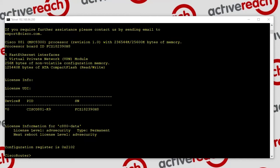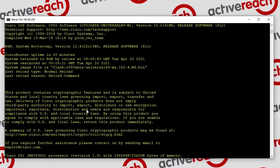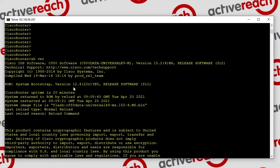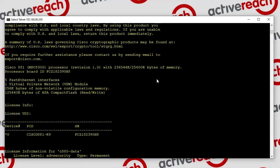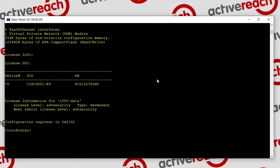Hello and welcome to this ActiveReach technical tutorial video. Today I want to talk about Cisco privilege levels. This is a Cisco 881 router running version 15.2. Just be aware that if you're running a different version some of this might be slightly different, but the concepts should be the same.